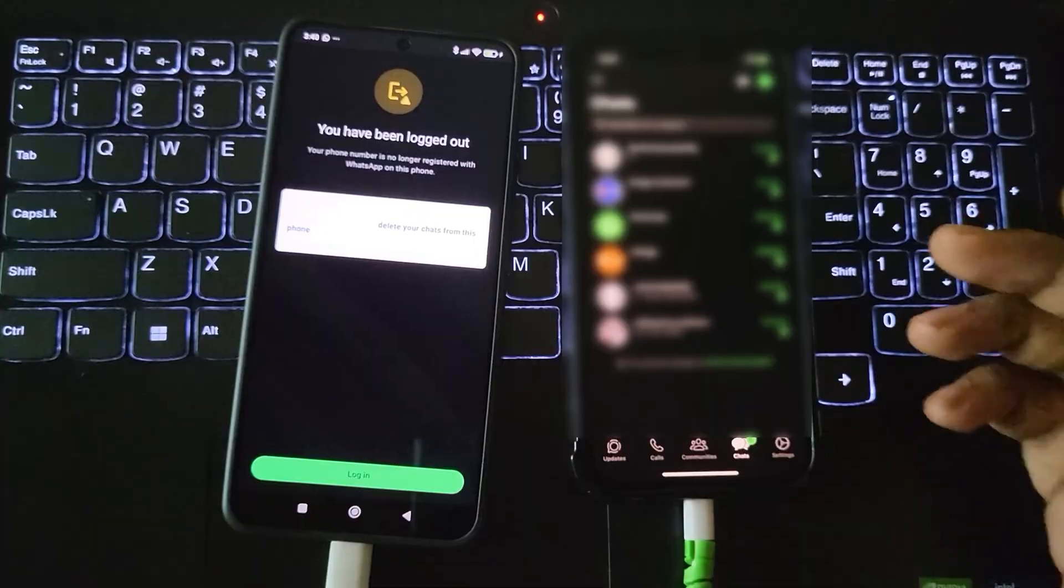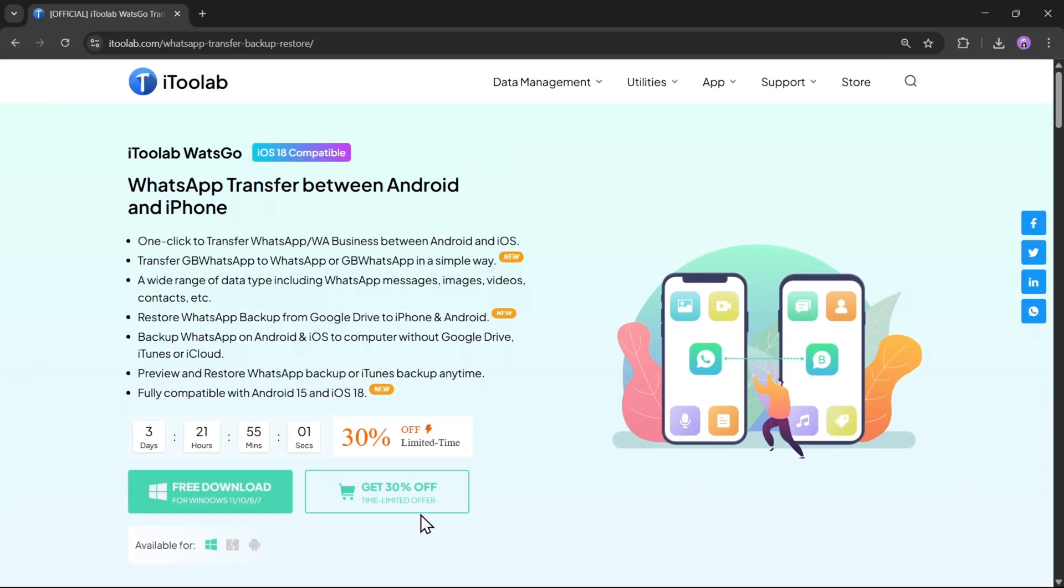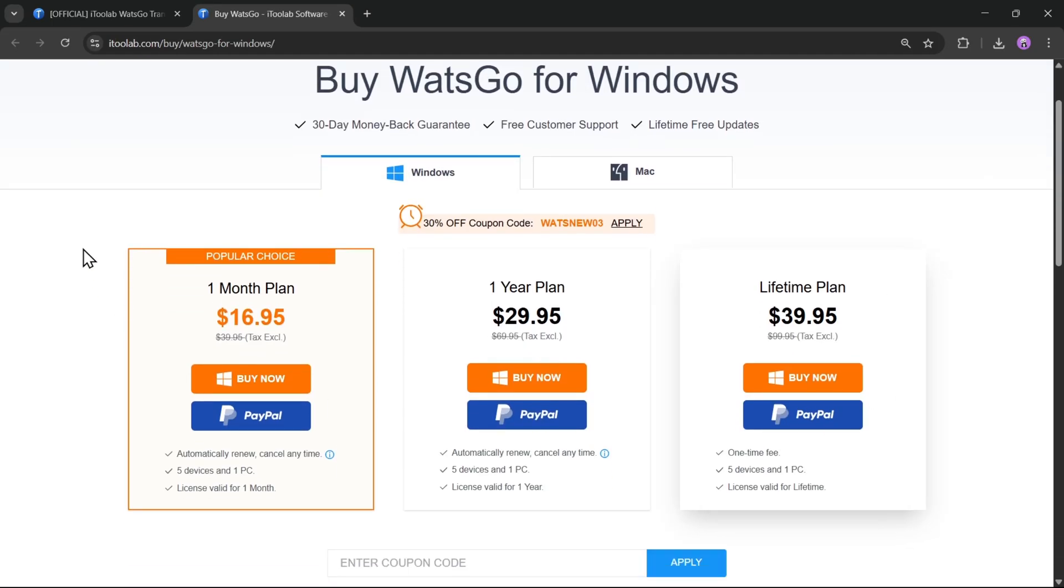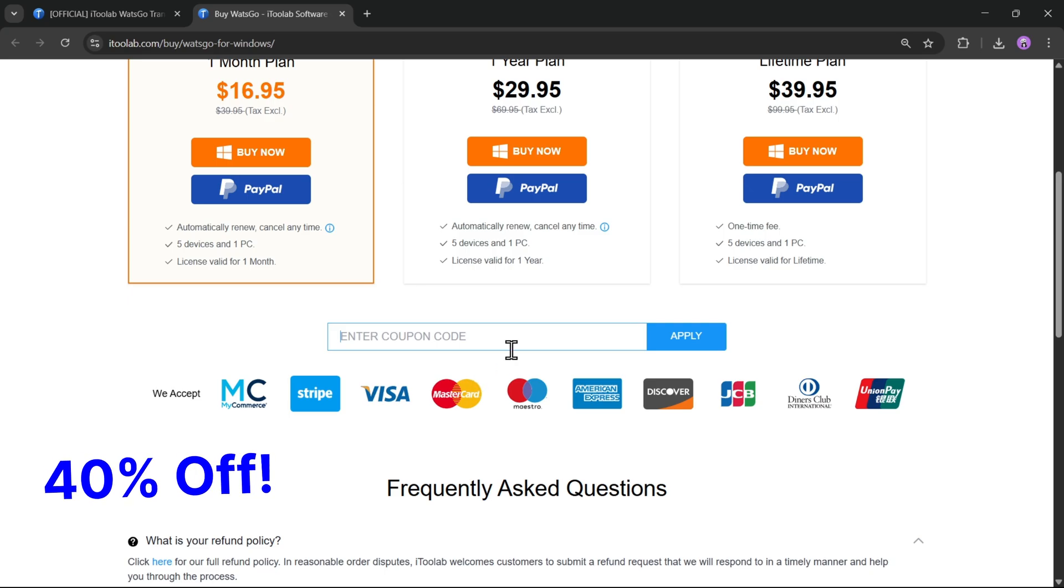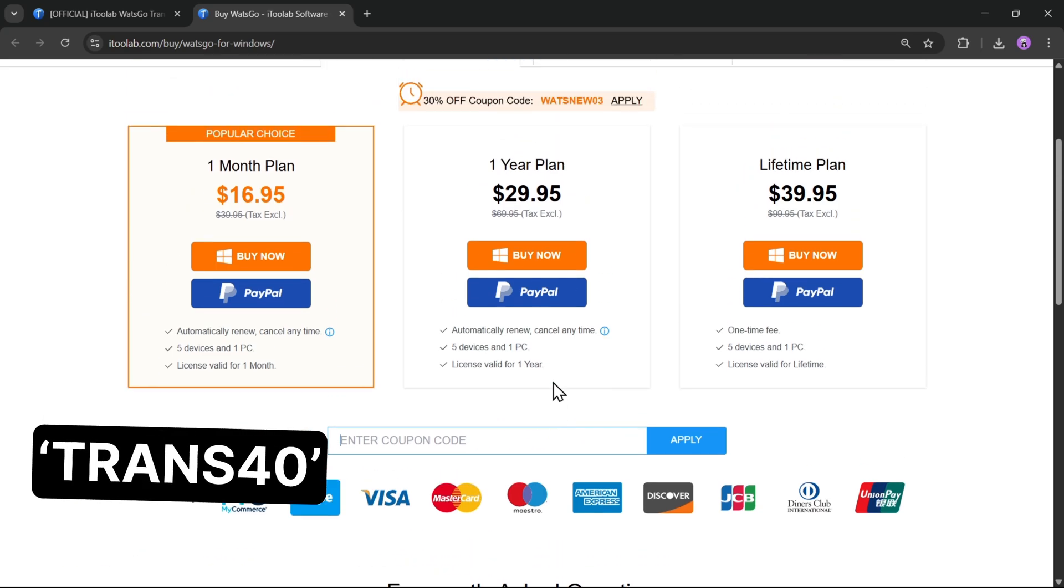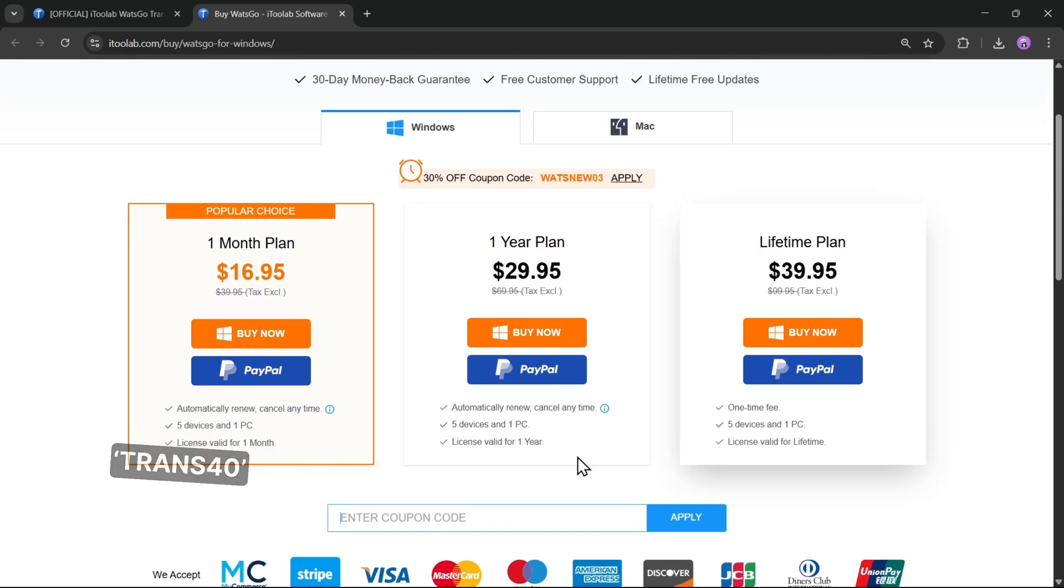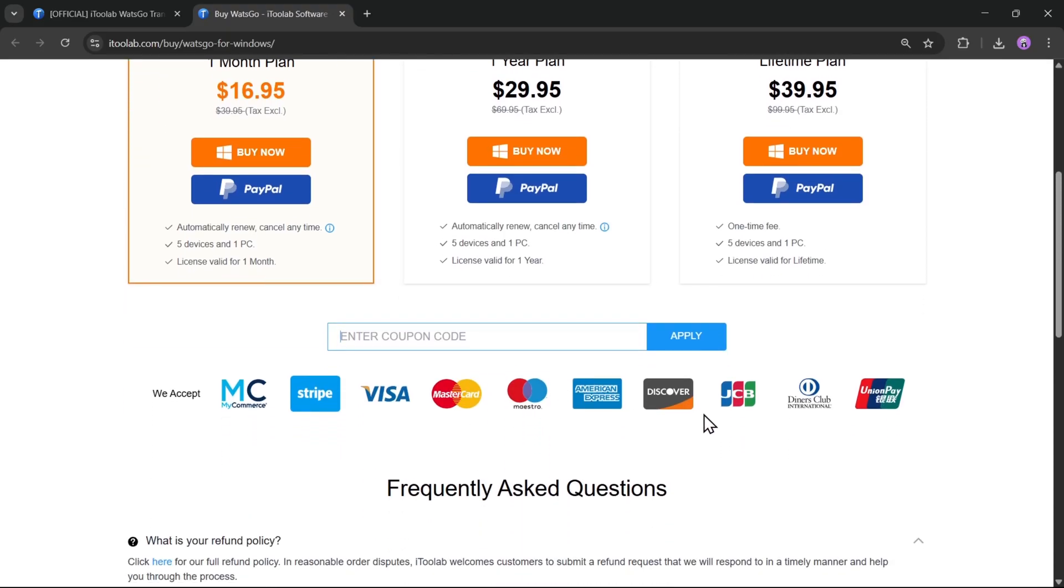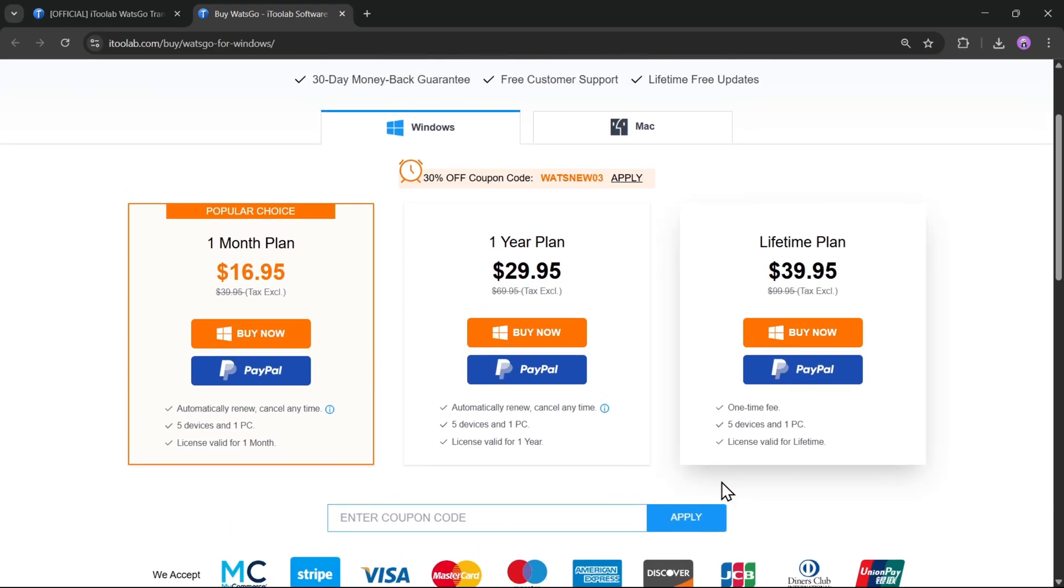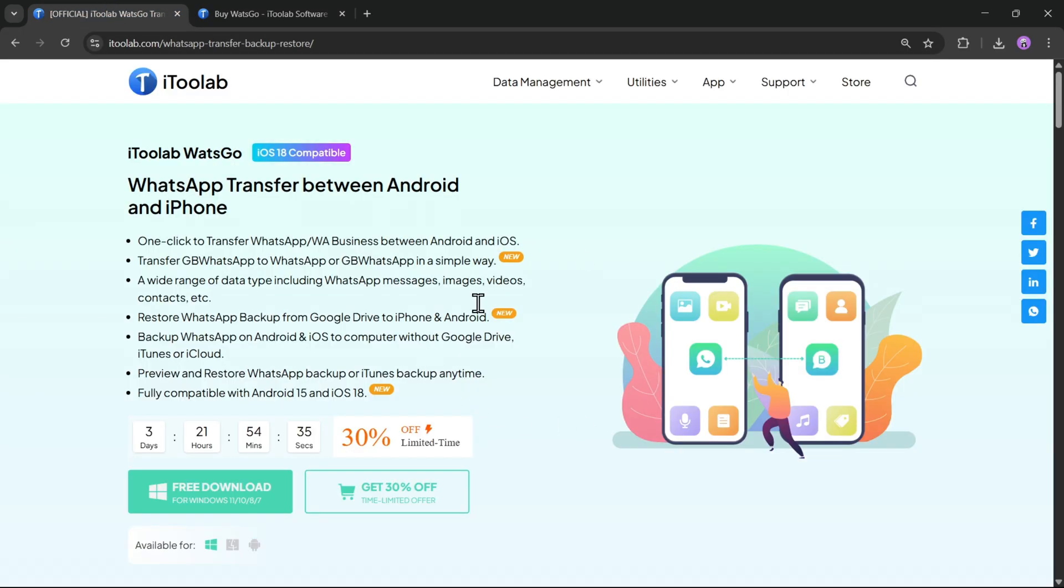As for pricing, i2Lab WatsGo offers flexible plans to suit your needs. And right now, you can get 40% off using their exclusive code, TRANS40. Whether you go with a monthly, yearly, or lifetime license, you'll enjoy powerful WhatsApp data transfer, backup, and restore features across Android and iOS.